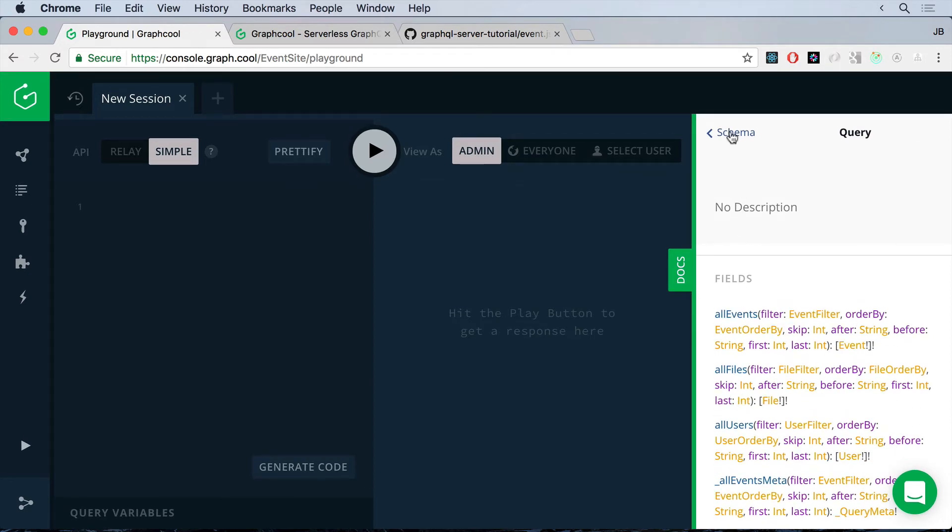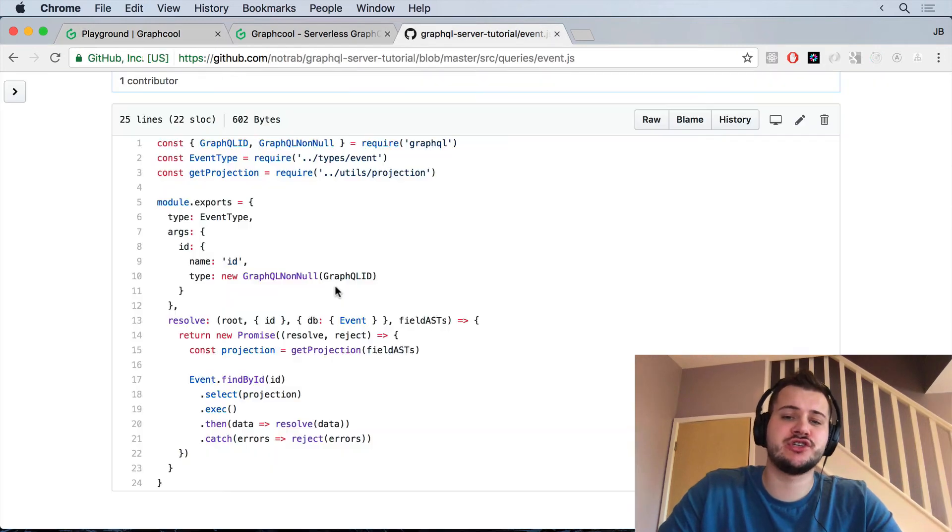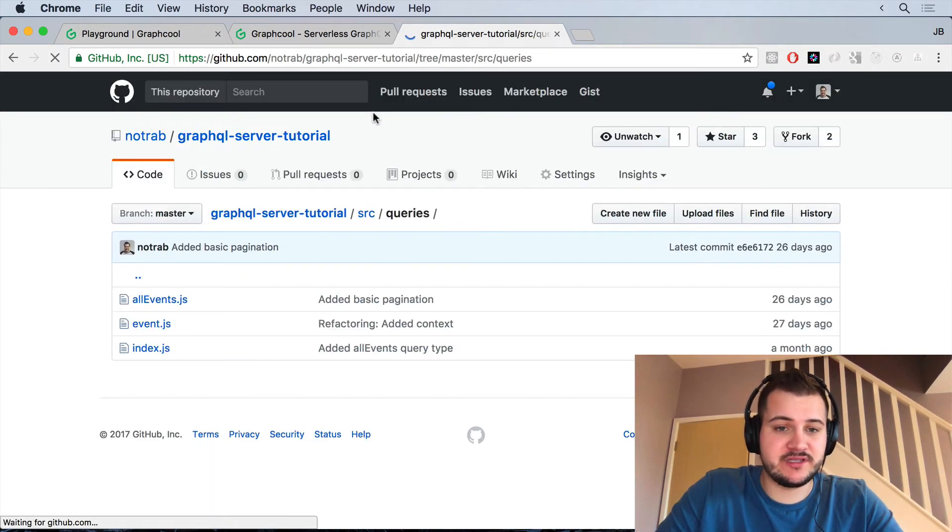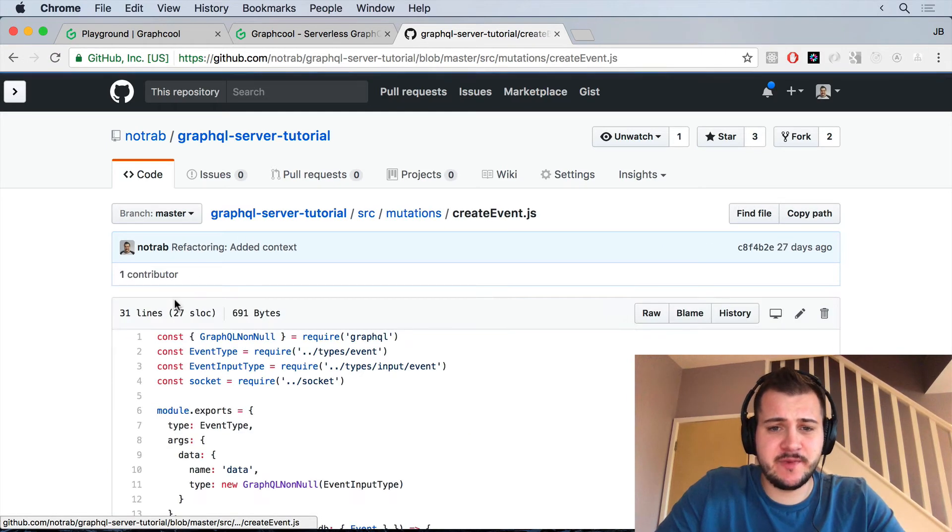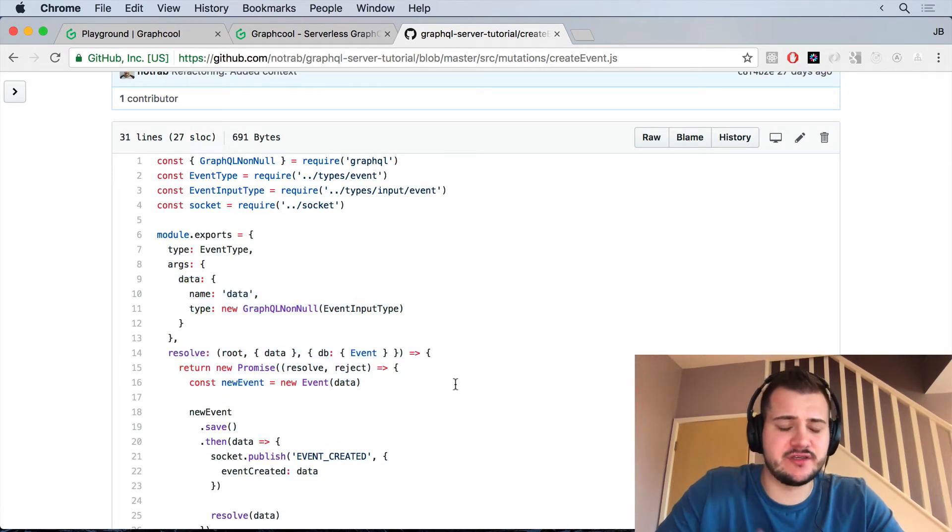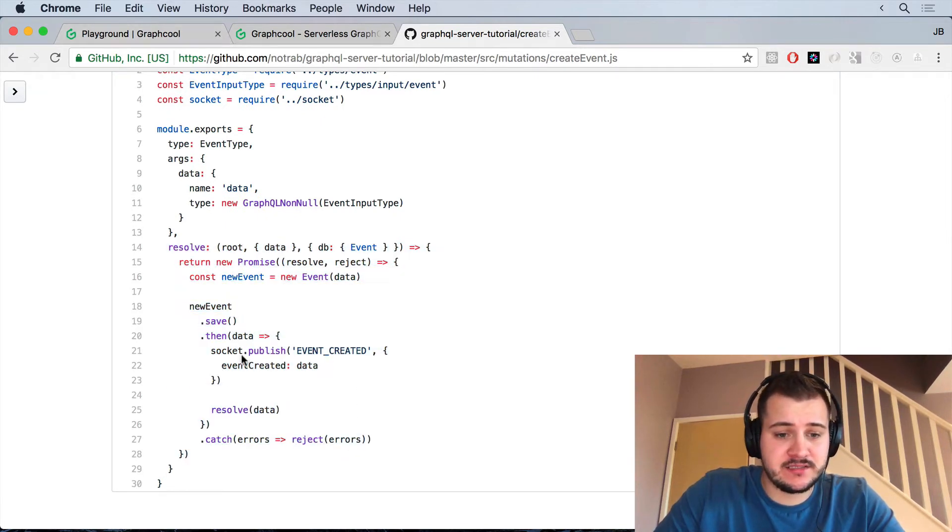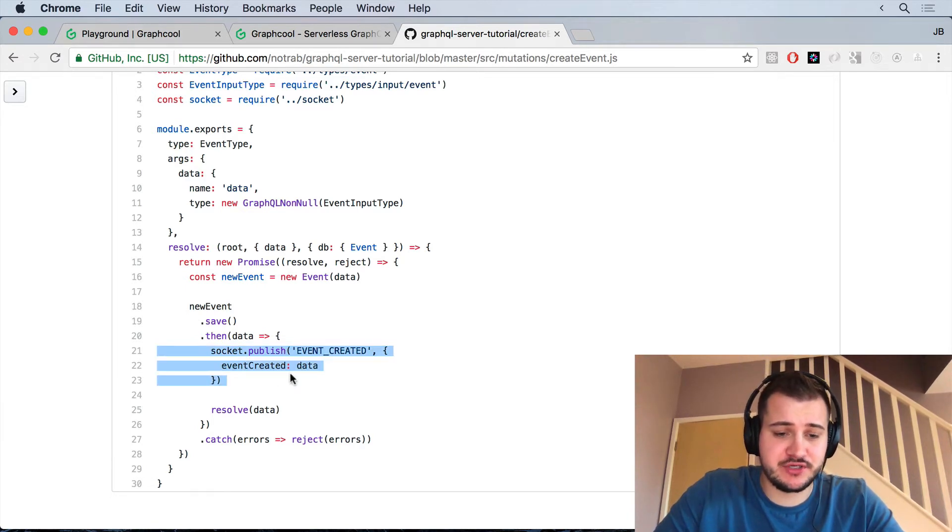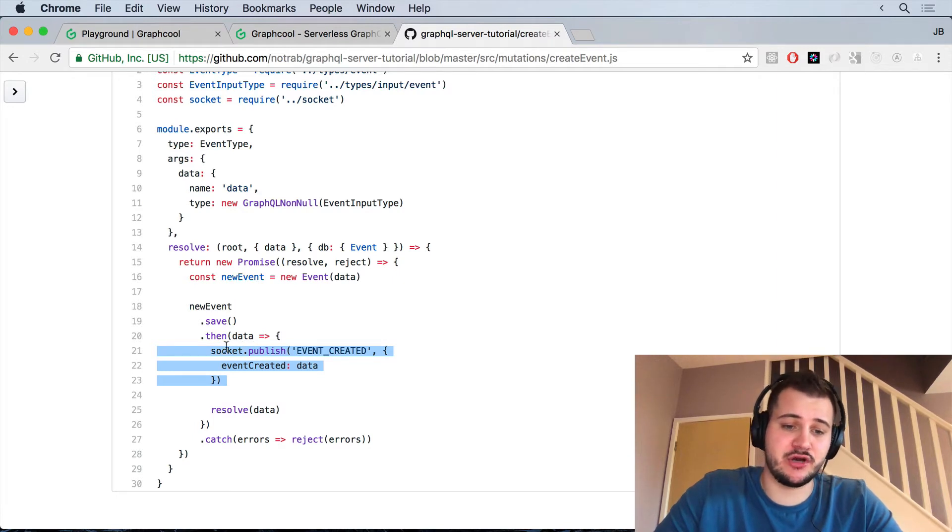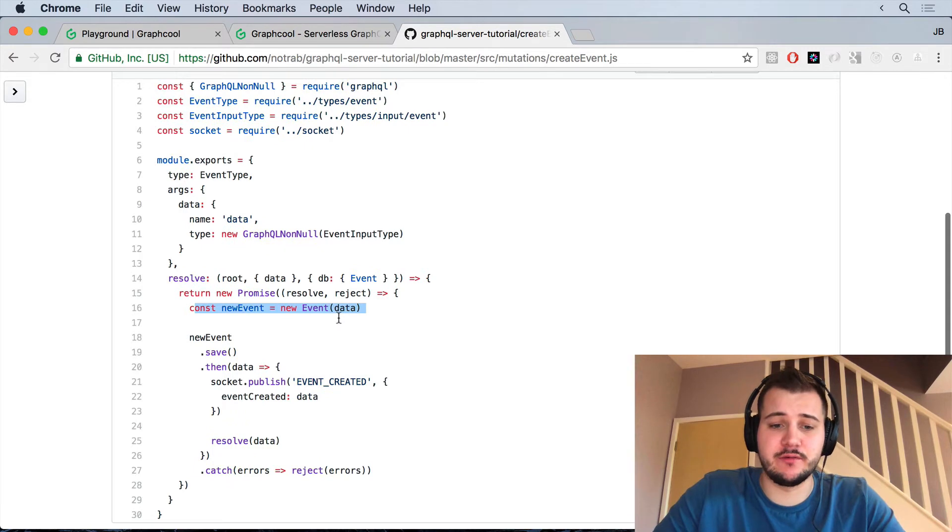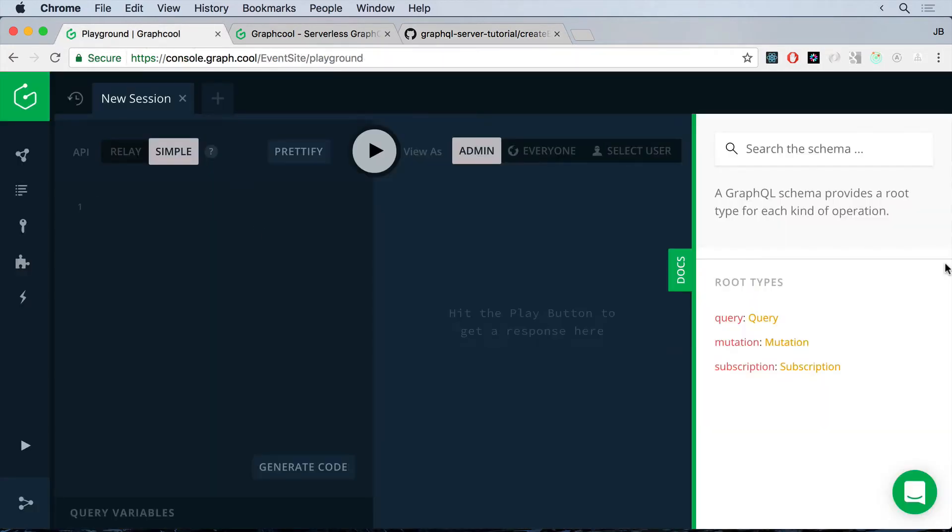But before we can query any events from our GraphCool database, what we must do now is actually add one. So you're probably thinking, okay, so the queries we didn't have to define those. Do we have to define the mutations? And no, you don't. The mutations are actually made for us with GraphCool. And that's pretty awesome. That's kind of expected if you use things like Firebase or Parse, those are kind of built in and the server generates those for you. And just a short reminder is we also are using subscriptions. So we'll come back to that and how we can use that with GraphCool. But that's what we're doing on these three lines here is we're just invoking our publish on our subscription and then we're just resolving the new event once it's been created.